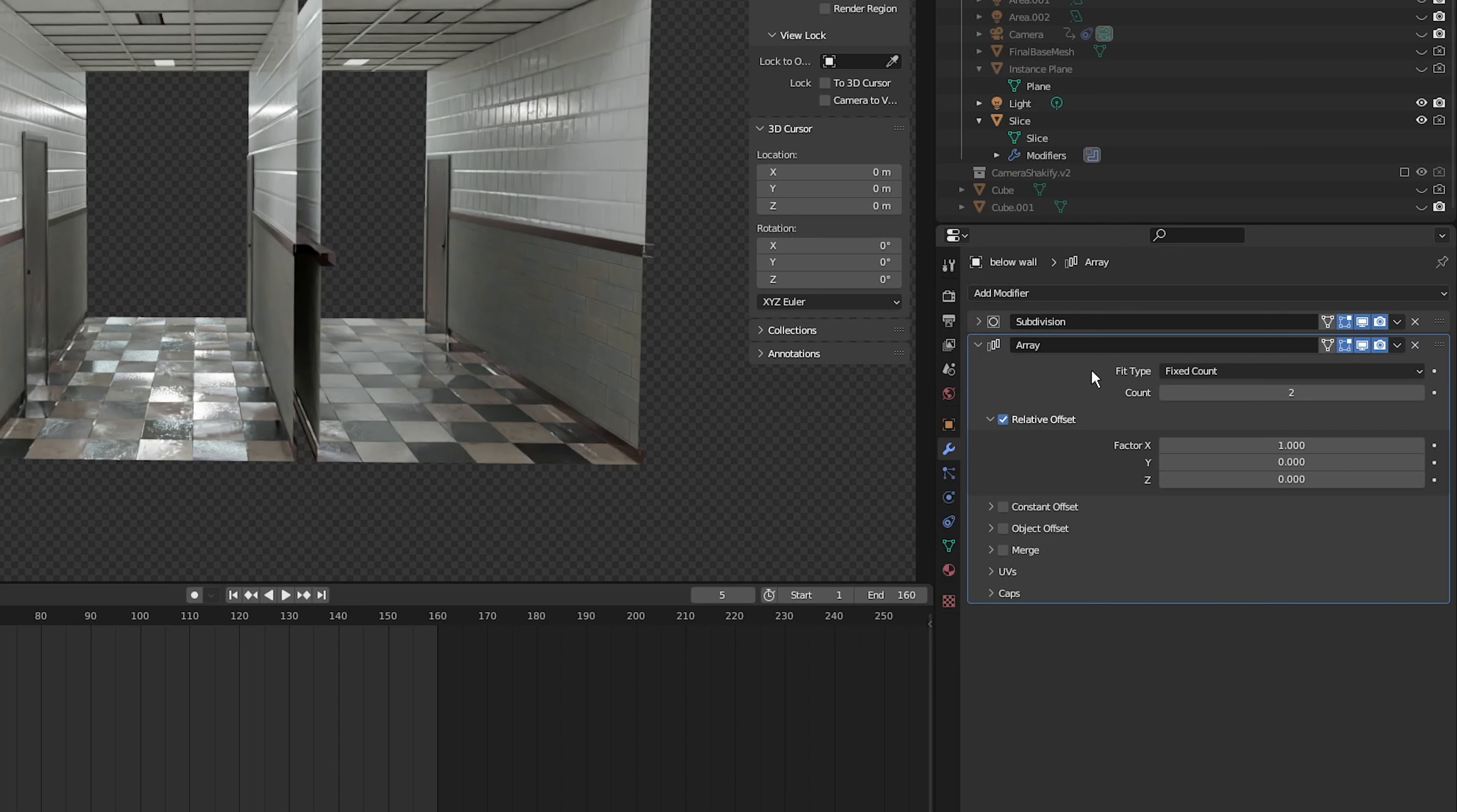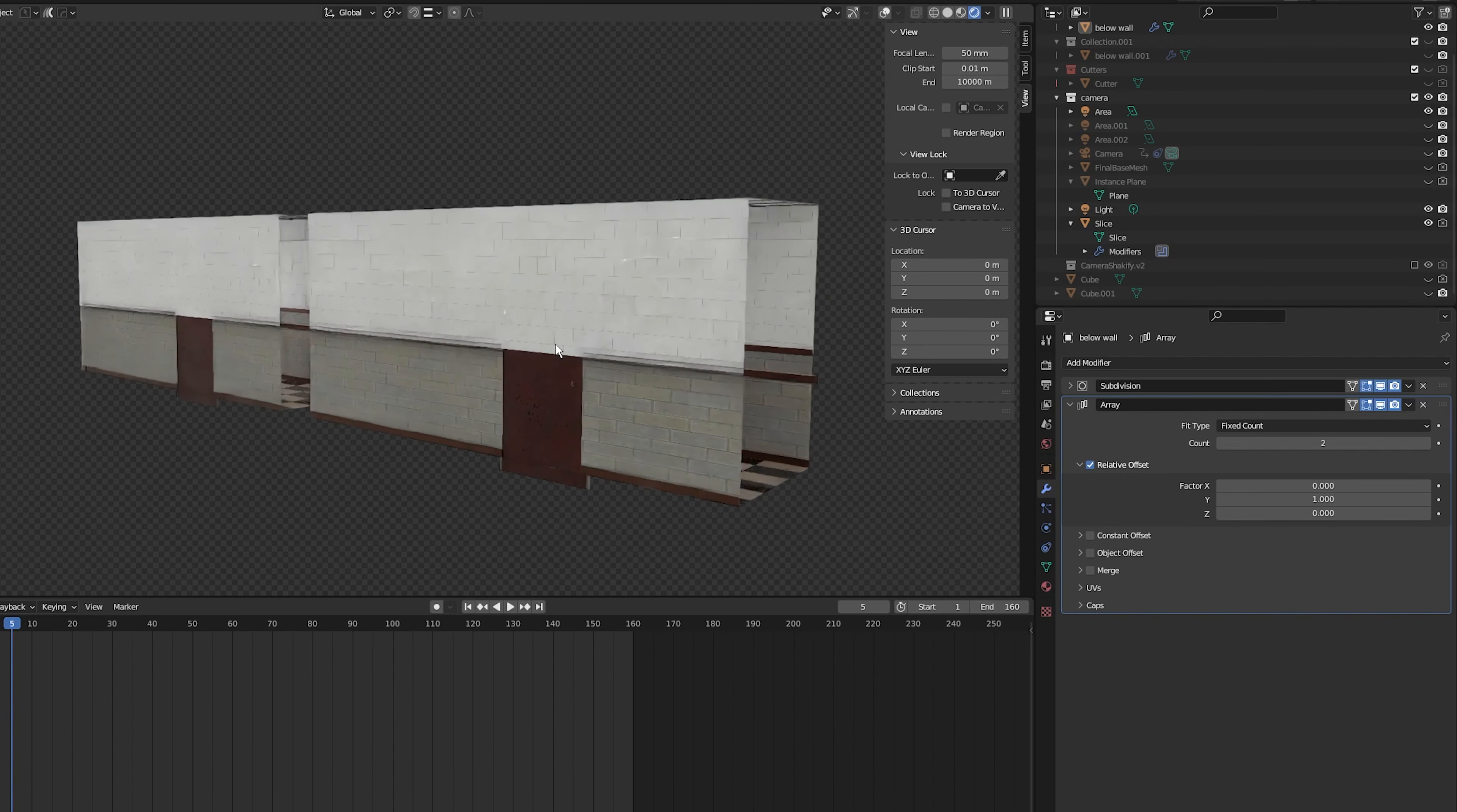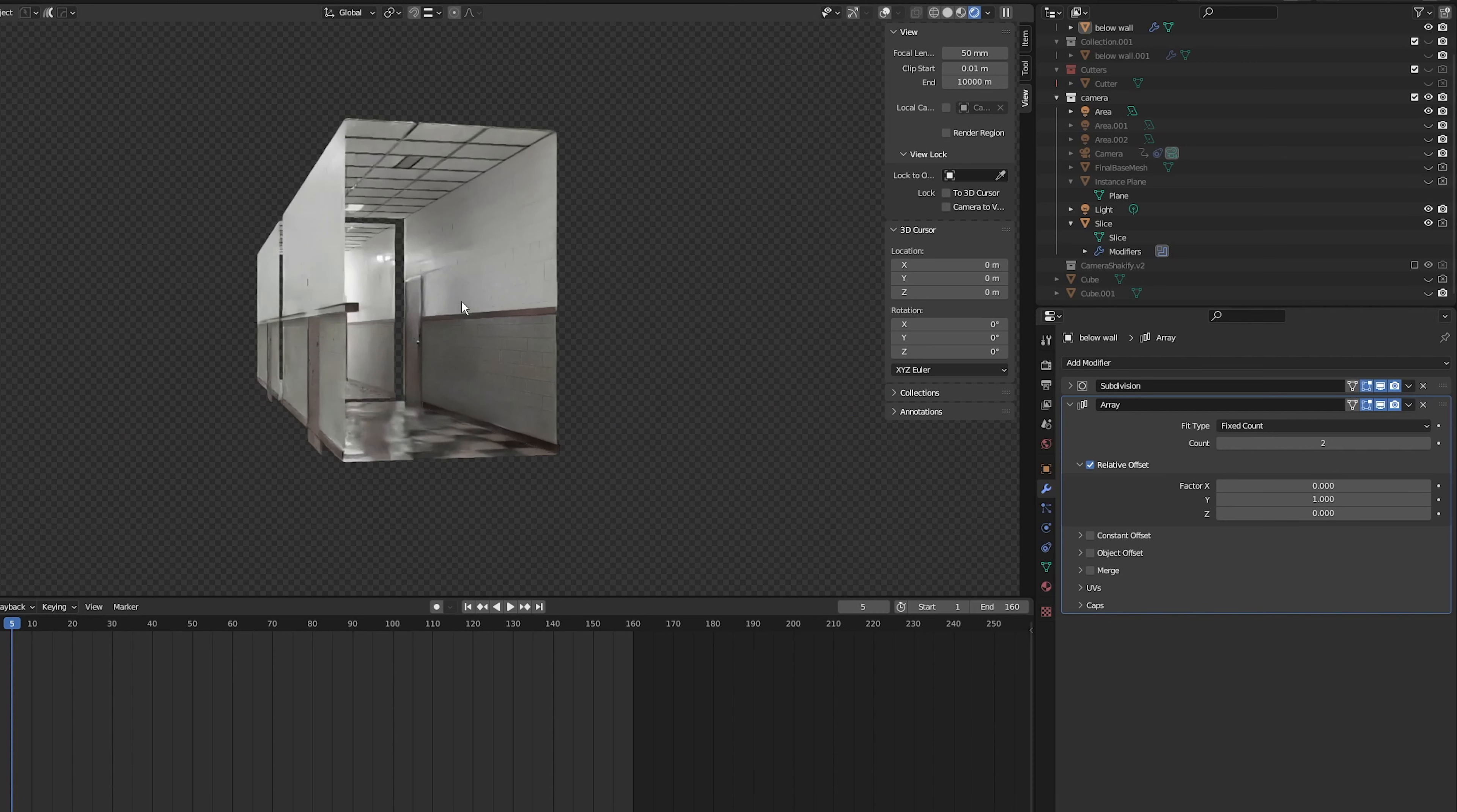So in my case I want it to extend on the y-axis so I'm going to click on x, press 0, press tab to go into the y-axis and I'm going to set it to 0.9. The reason why I set it to 0.9 is because if I was to set it to 1 you'd see a gap in the corridor and I don't want that.